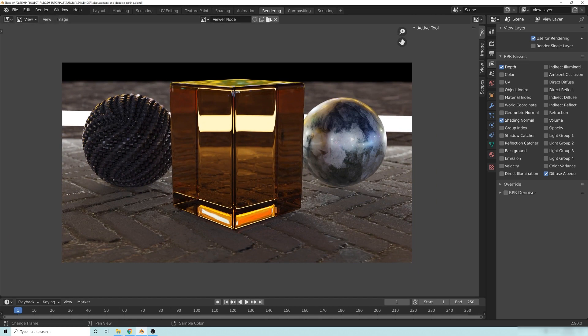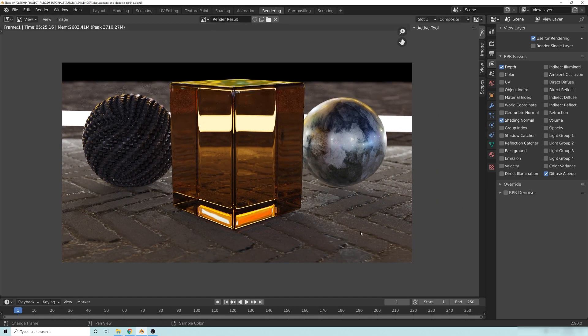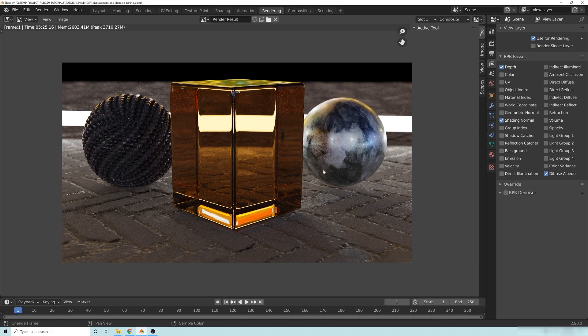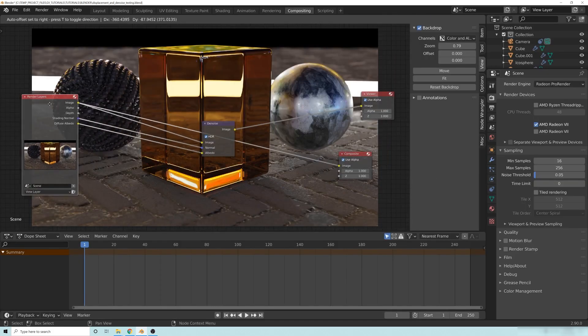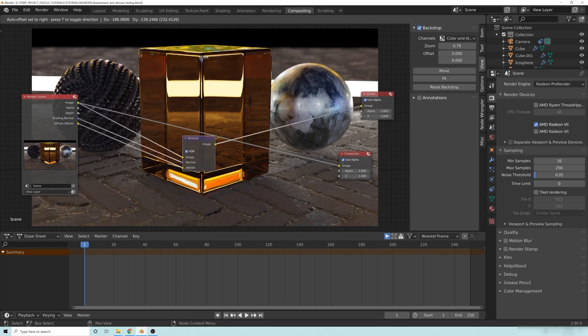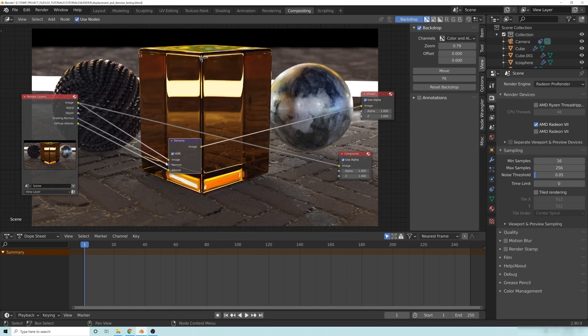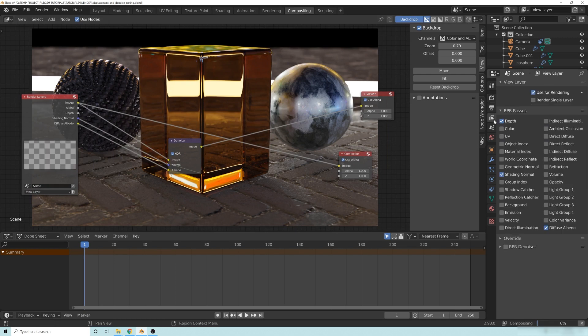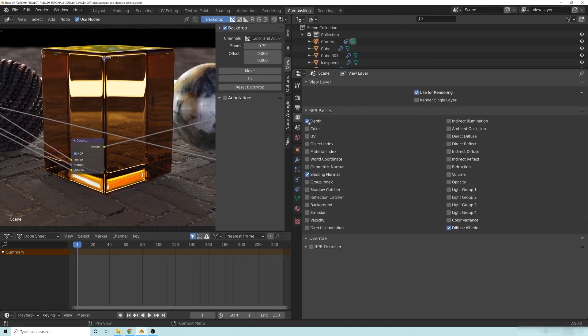So just a really quick overview. Your final render will look something like this, with all this noise and everything else here, you'll want to go into your compositor, turn on the denoise node here, and then make sure that you have the shading normal and diffuse albedo all turned on inside of your RPR passes right here. Okay?